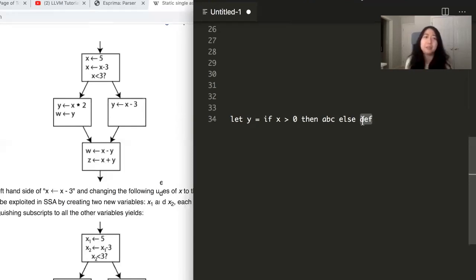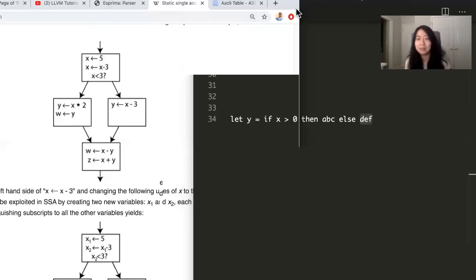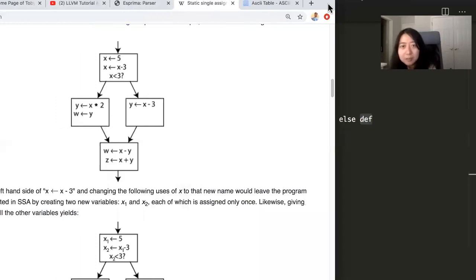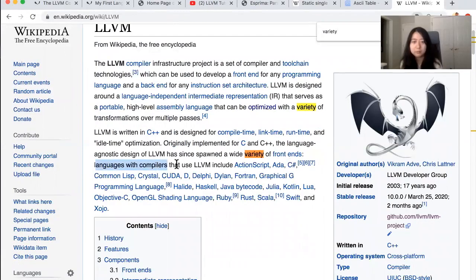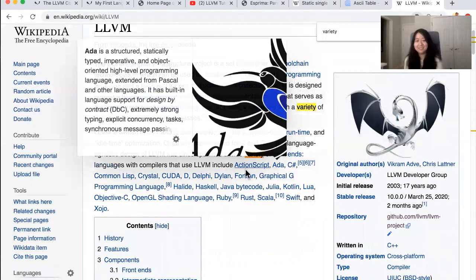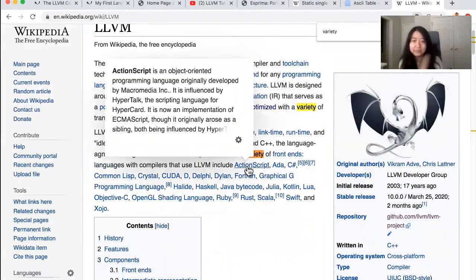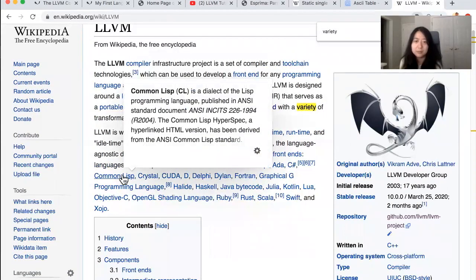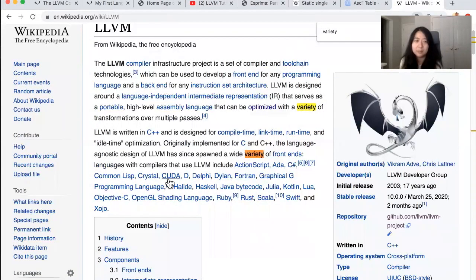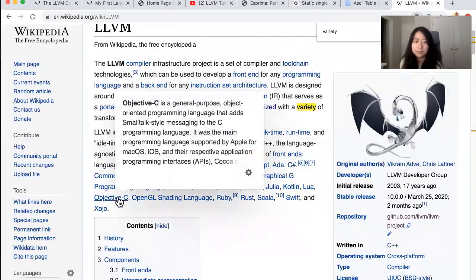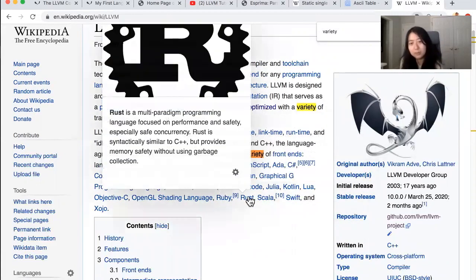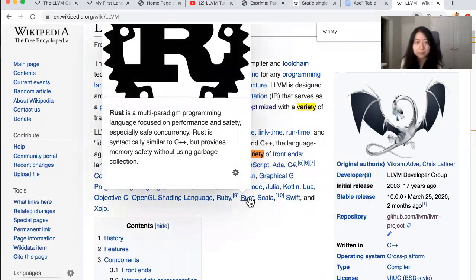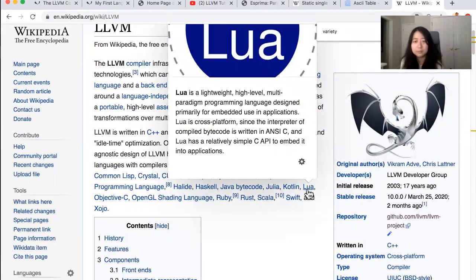Is LLVM currently used in the, say, JavaScript compilers or other popular C-like programming languages compiler? I don't think it's being used in the JavaScript compilers. Languages with compilers that use LLVM include ActionScript. That's actually something I've used before. The ActionScript is associated with Flash, which as you know, died when Steve Jobs said, we're not supporting Flash on the iPad. We have Common Lisp, which used to be the most popular version of Lisp. Haskell. Haskell has that Objective-C. Well, Clang already supports Objective-C. Ruby, I did not know Ruby used LLVM, but Rust, yeah. Rust is one that I heard was like, they use LLVM initially. Lua, Lua also uses it.